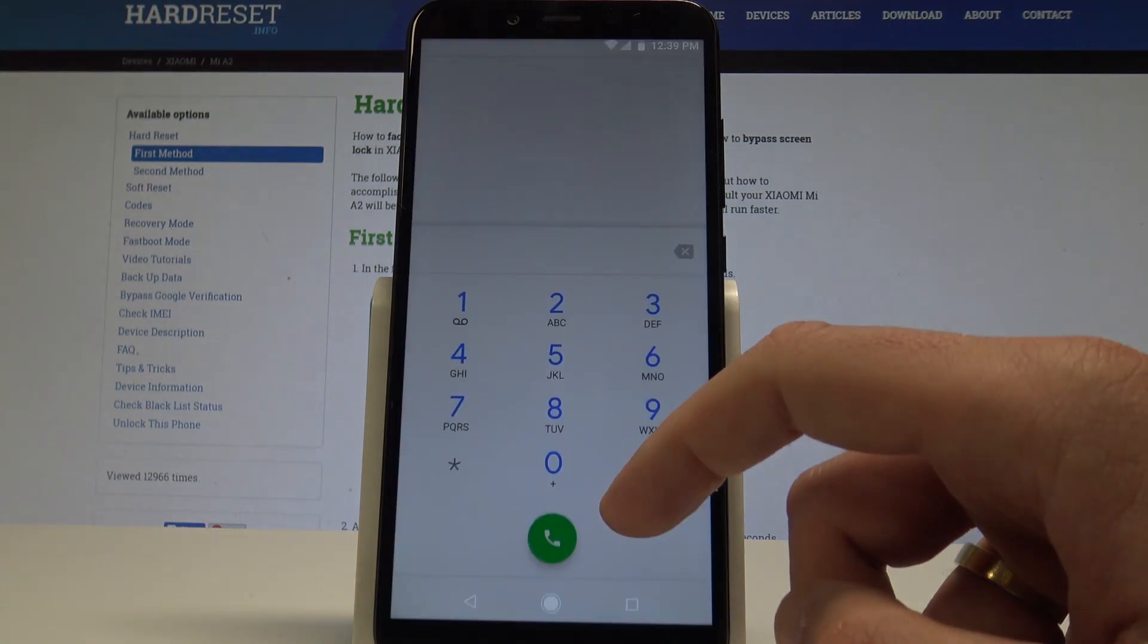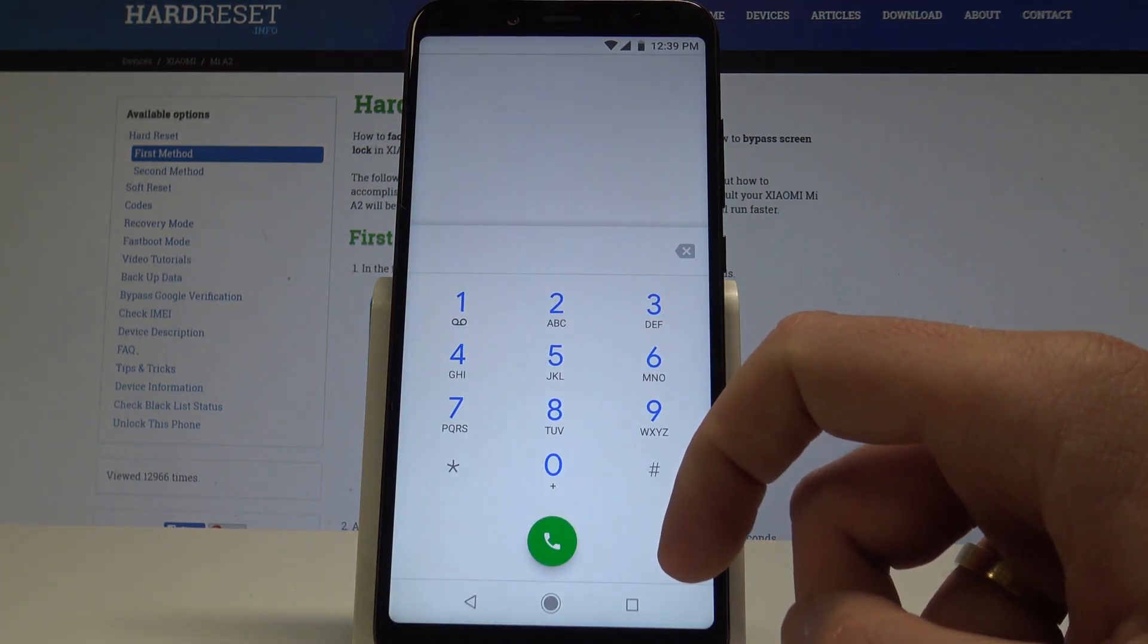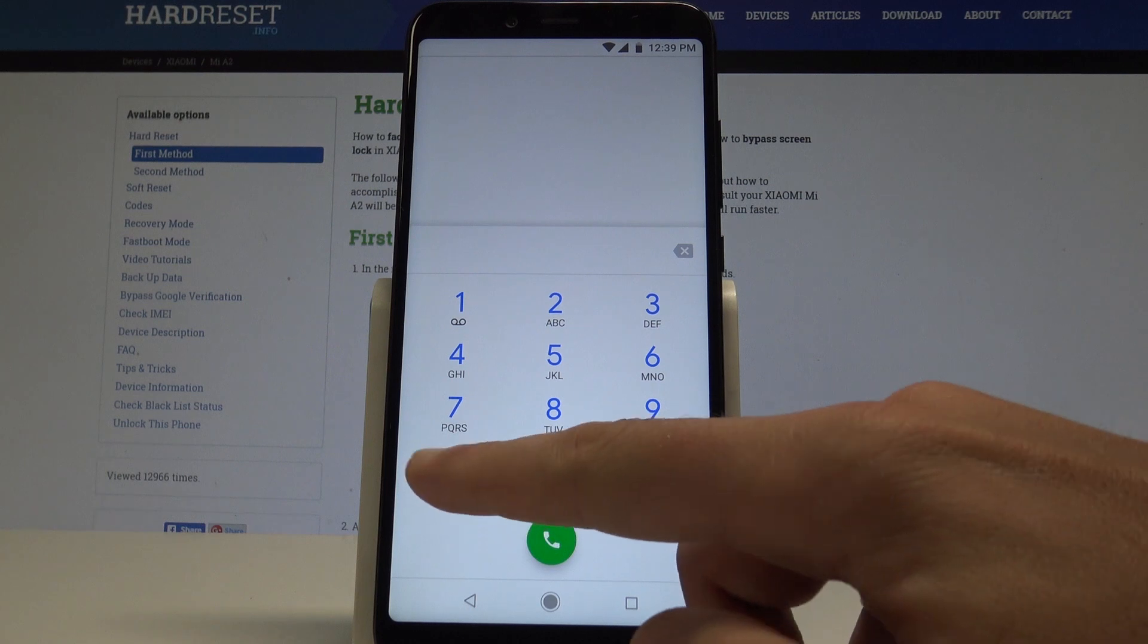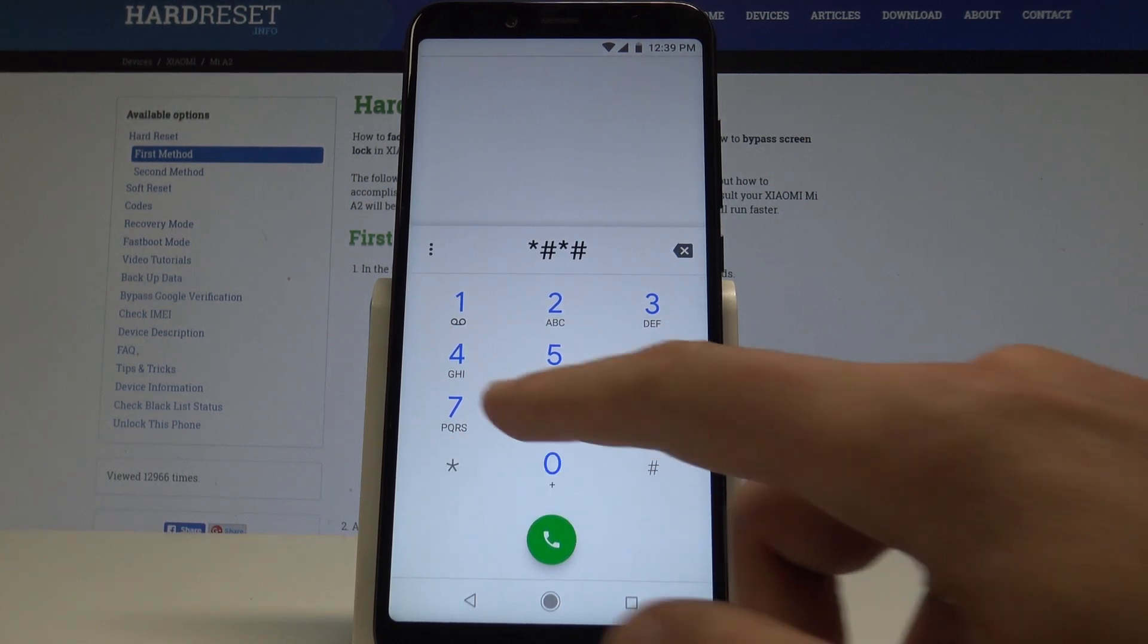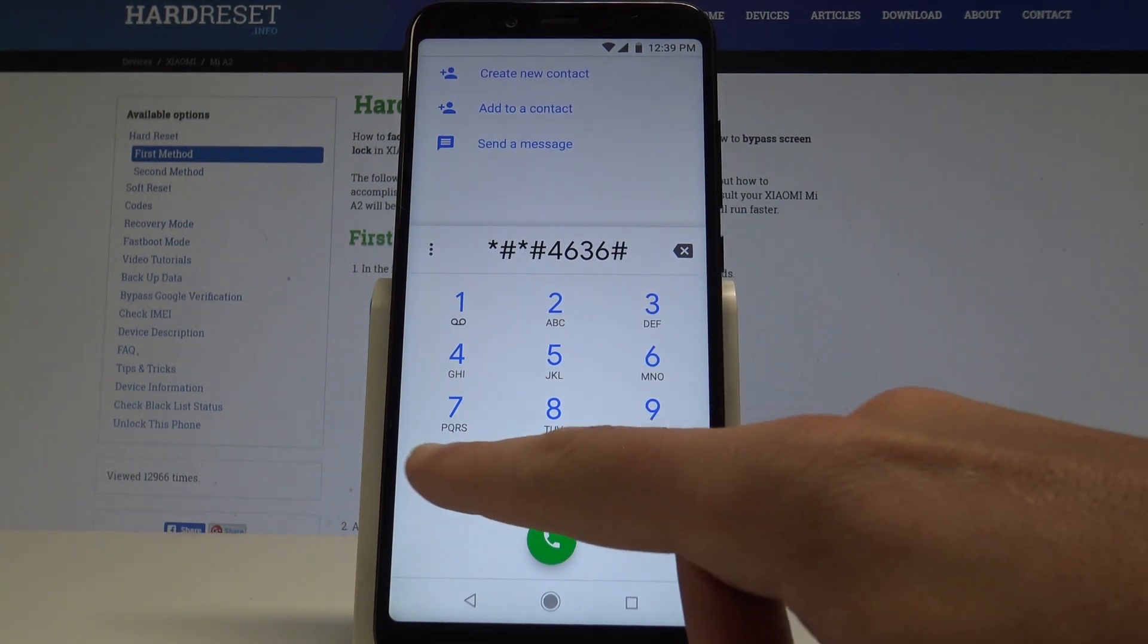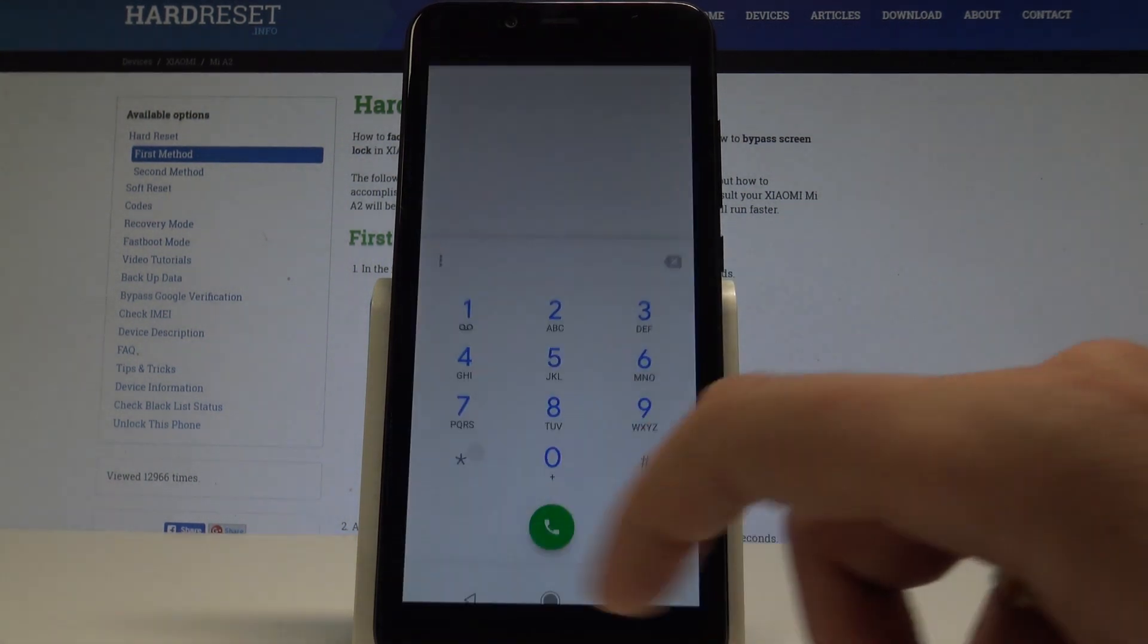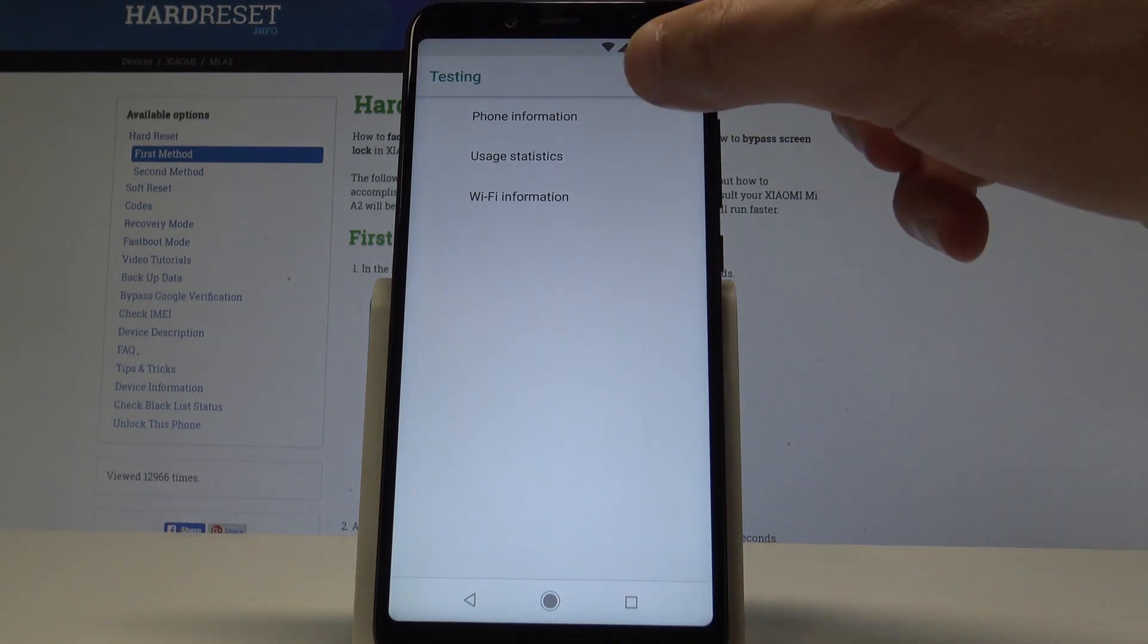Now you can open the Android test mode by using the following code: asterisk pound asterisk pound four six three six pound asterisk pound asterisk. As you can see, the Android testing menu just pops up.